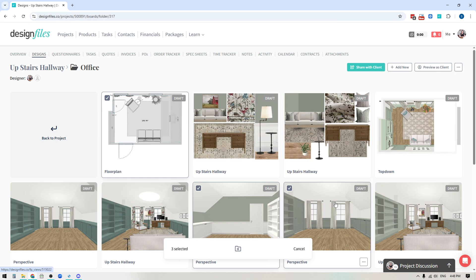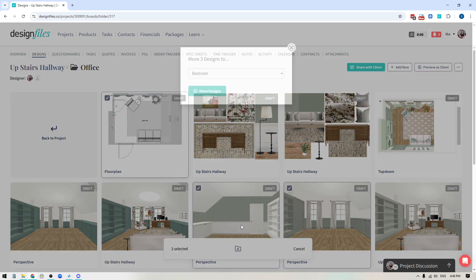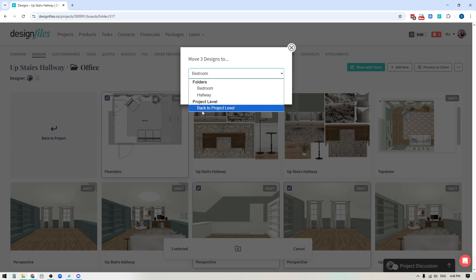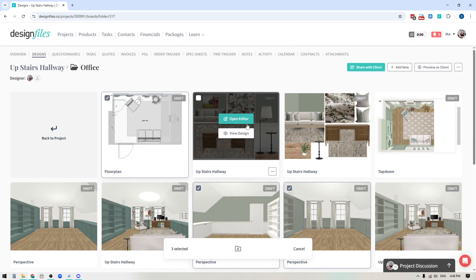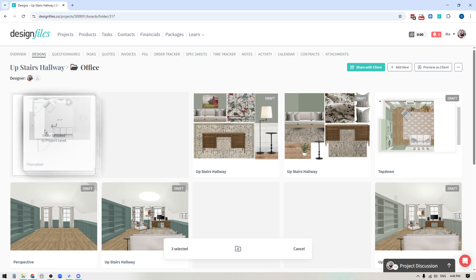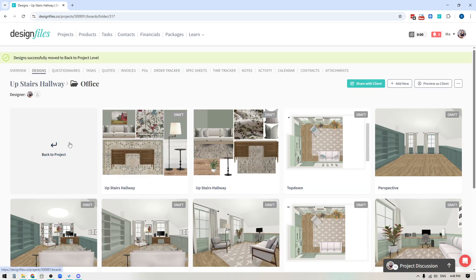When I select the individual designs, again, this panel will pop up and I can go ahead and click on this icon and it'll show me the dropdown list where I could move them to individual folders or I could move them back to the project level. So I always have this available to me, but again, just to speed up the overall process, just click and drag those directly over here to move them back to the project.